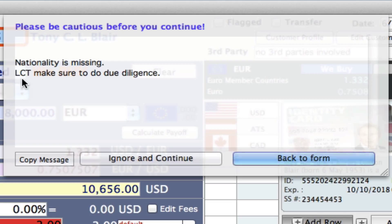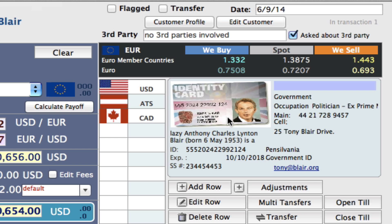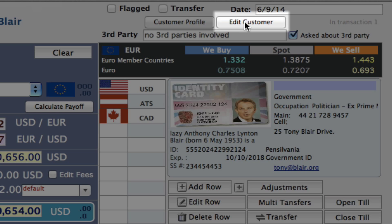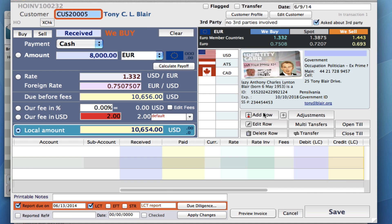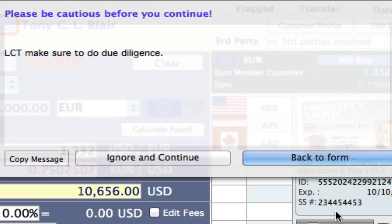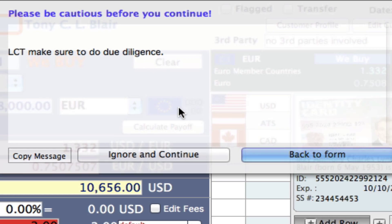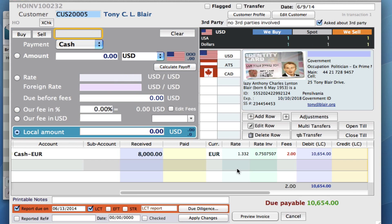We also have our warning message that we typed into our rule under the actions section — we said 'LCT, make sure to do due diligence.' So let's go back to the form and put the nationality in. To edit Tony, we need to go up to the edit customer button and we can add in his nationality. Then we can click save. Now let's click on Add Row and see what happens. We simply just have our warning message that says 'make sure to do due diligence.' So we can just say ignore and continue, and then we can finish off this transaction.